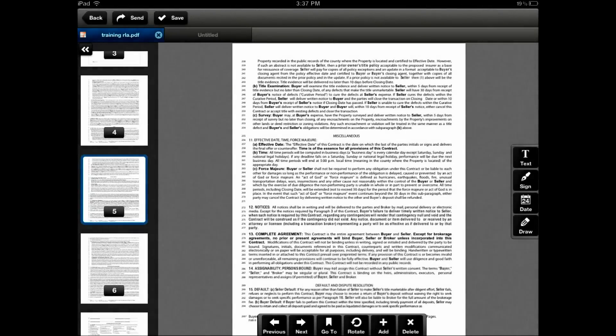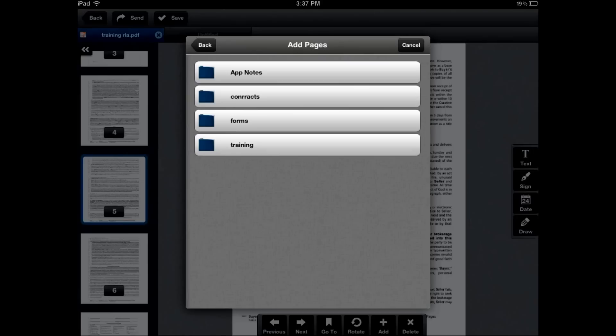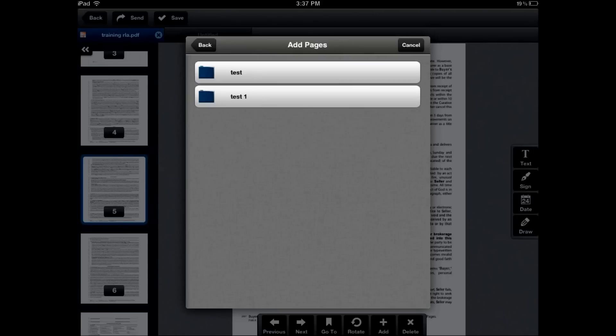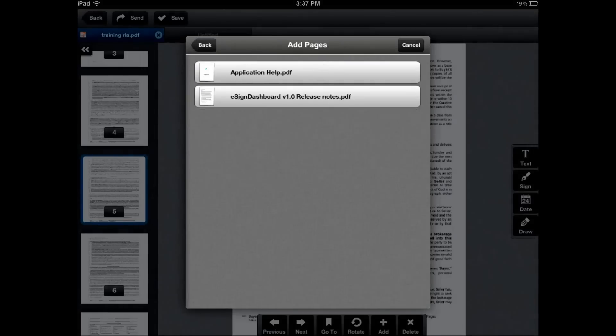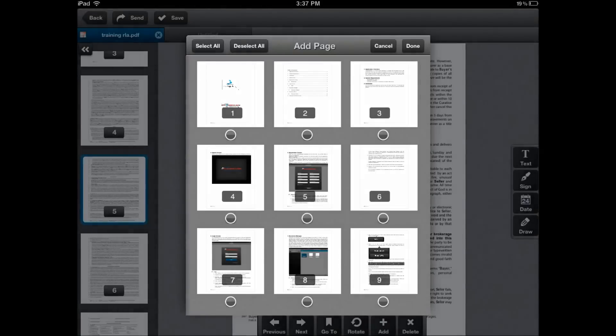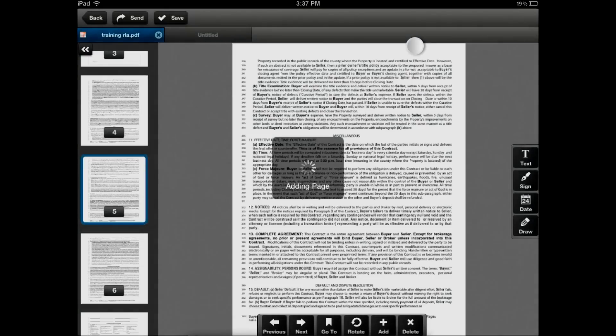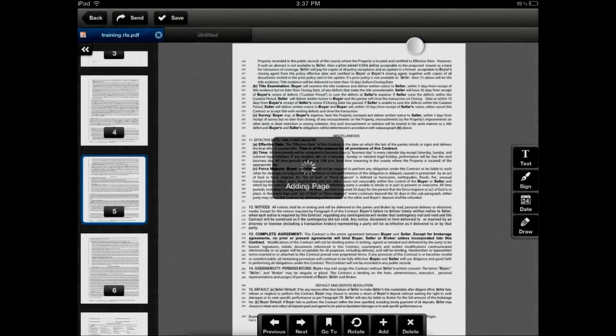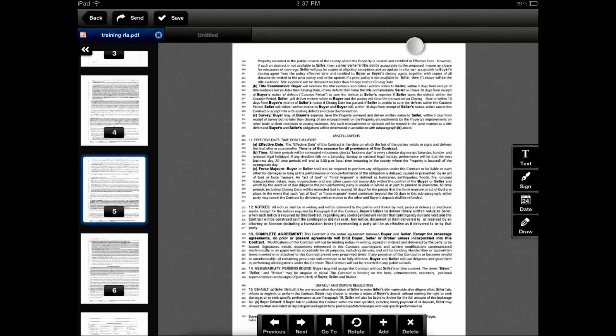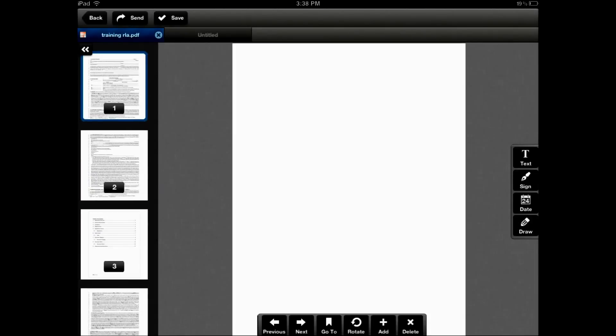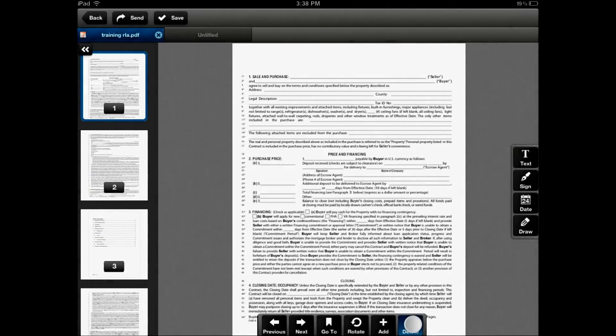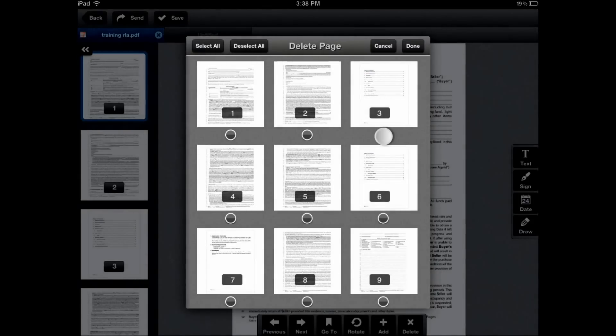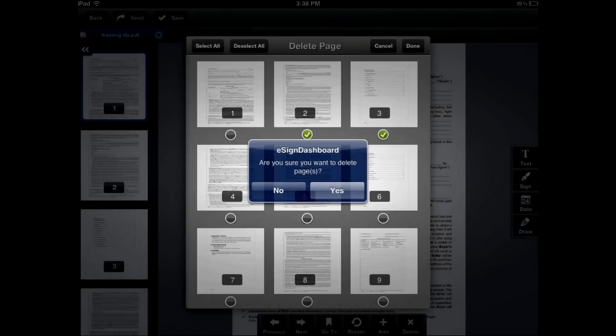I can add pages from another document. I can scroll and find the other document, view the pages on that document to add, simply select which pages I'm going to add and click done. I can also delete pages by using the delete icon. Select which pages I'm going to delete and click done.